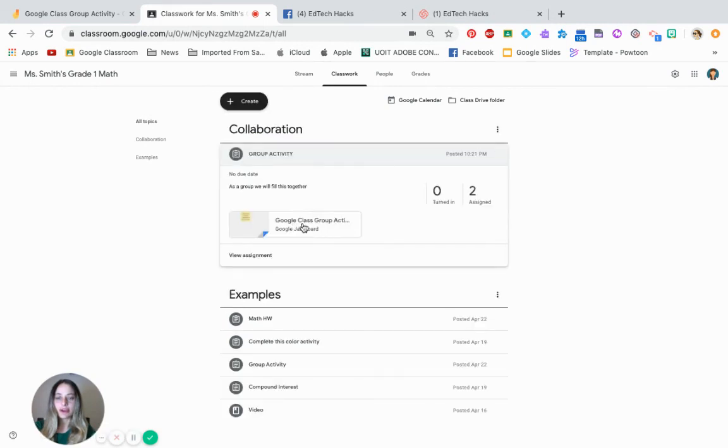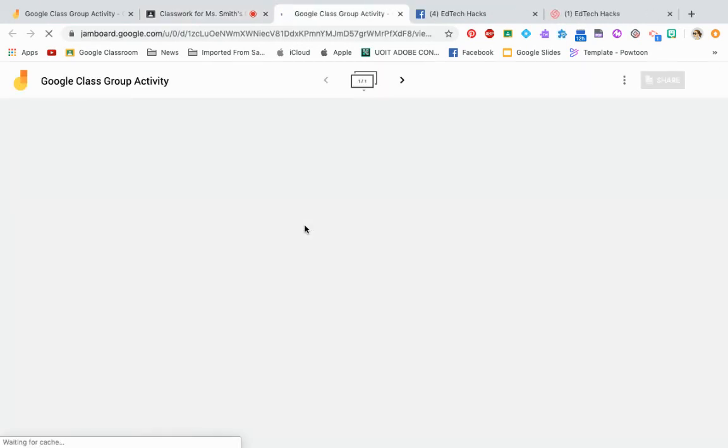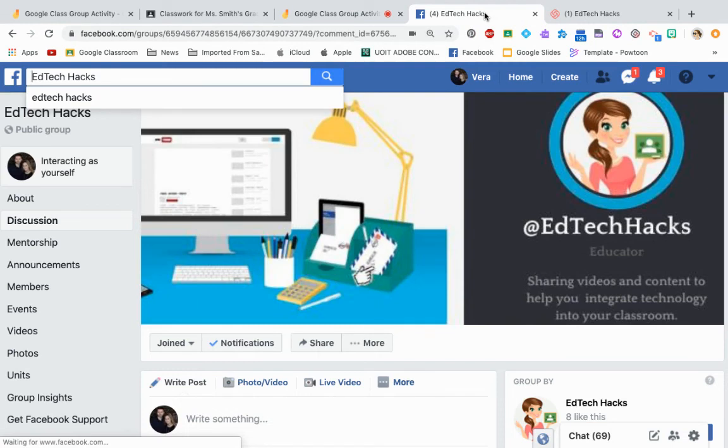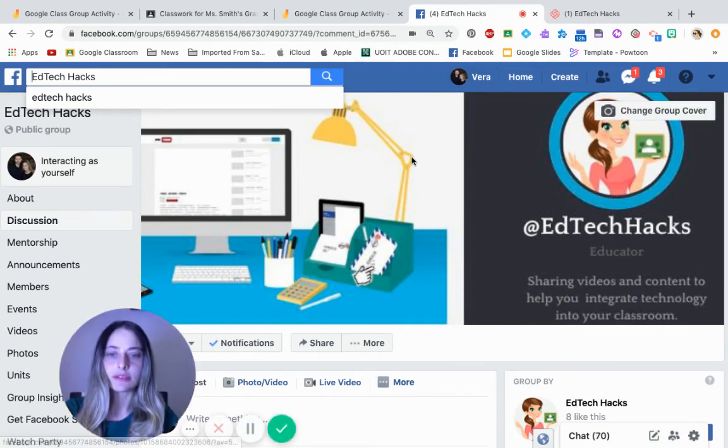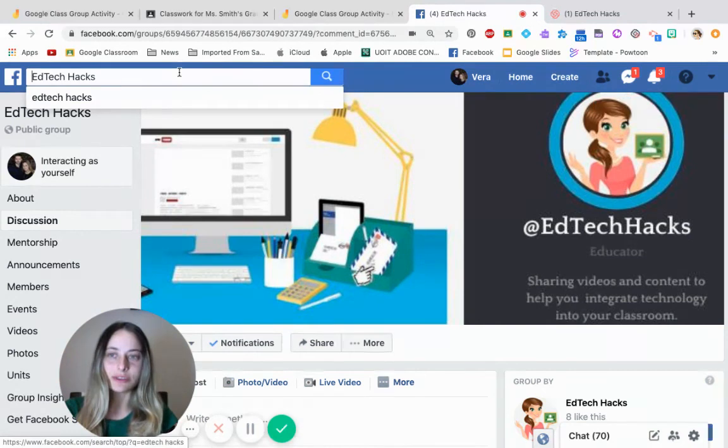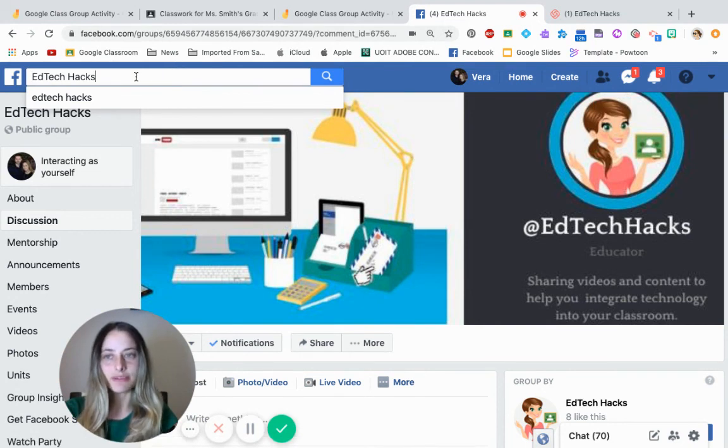And now my, and there it is. Here it is. I hope this video was helpful. For more videos, you can visit my Facebook page at Tech Hacks. Thank you.